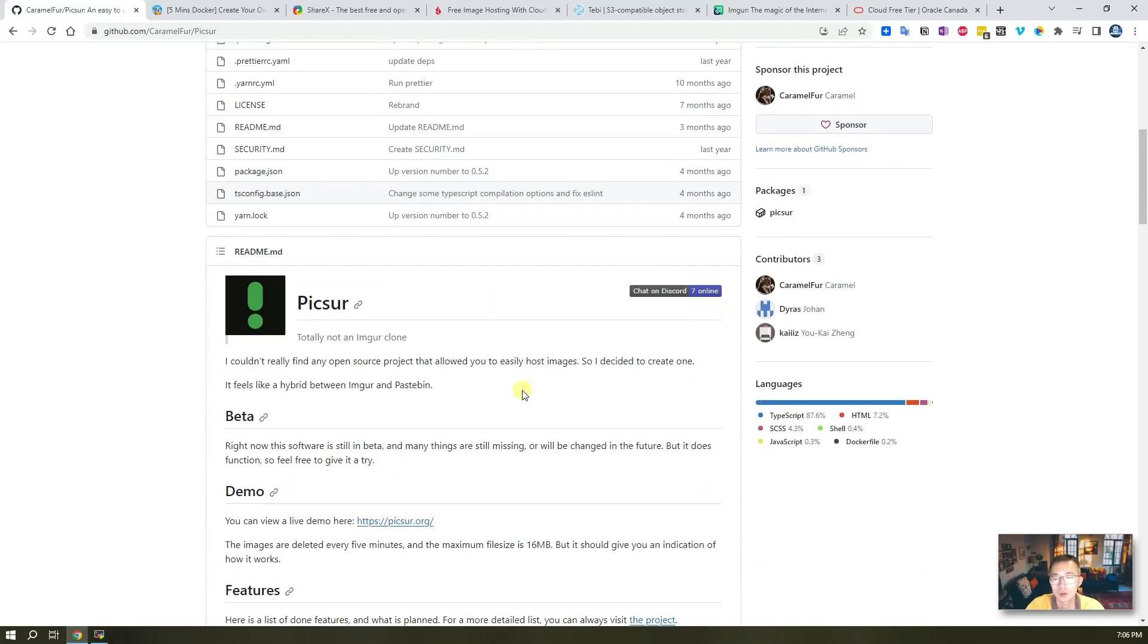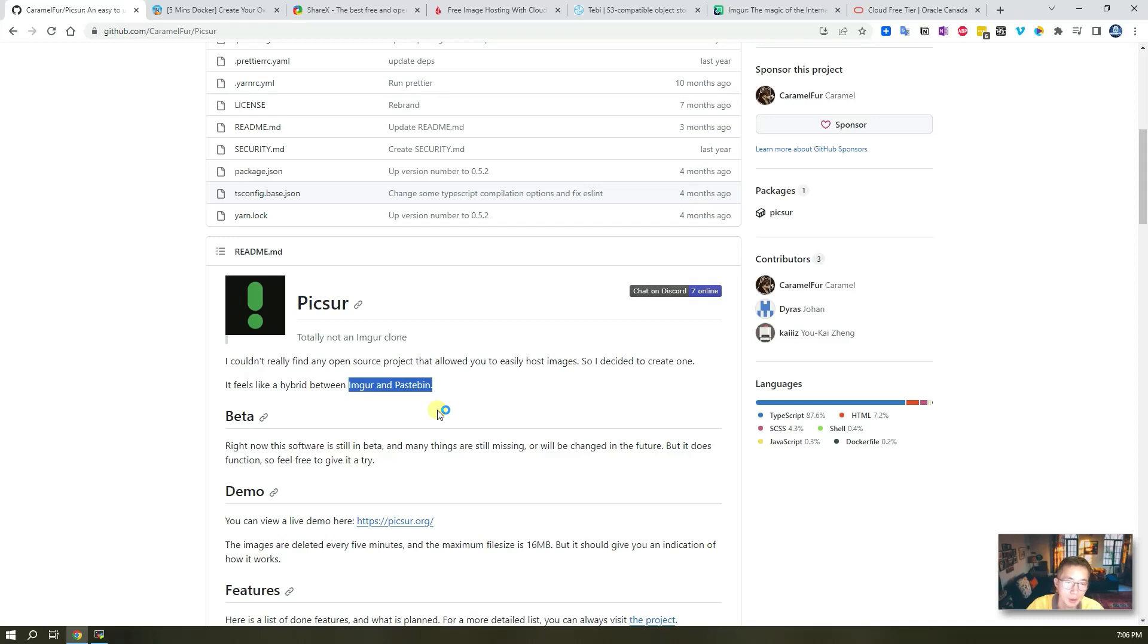Picsur's author wasn't happy with Imgur and Pastebin, so he decided to create a new application to easily host images.